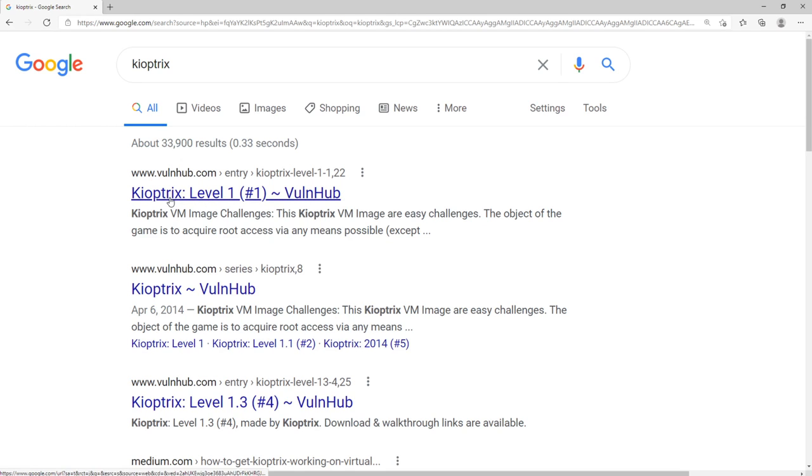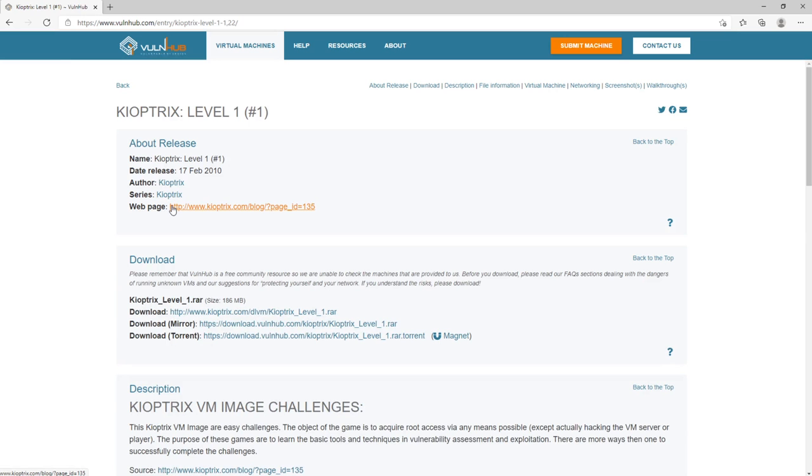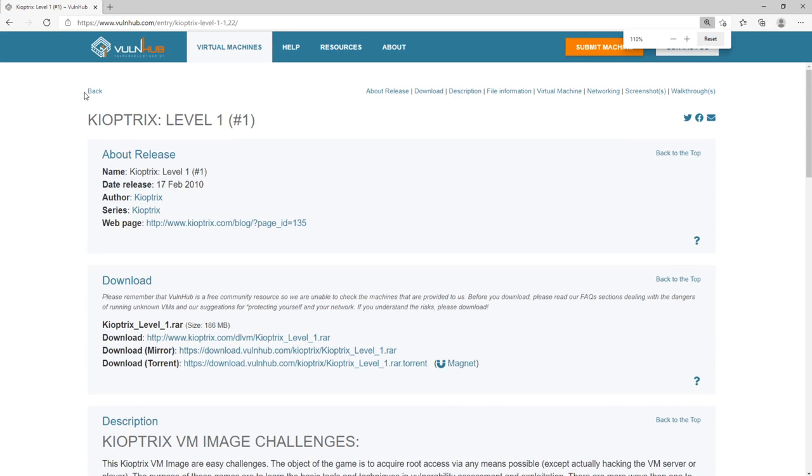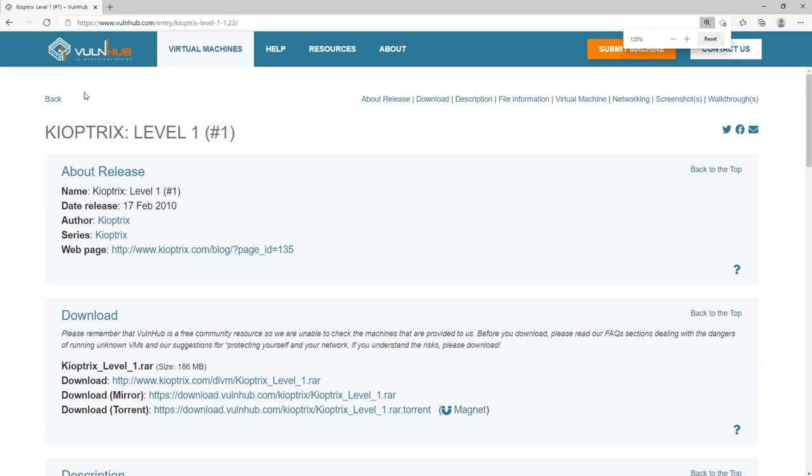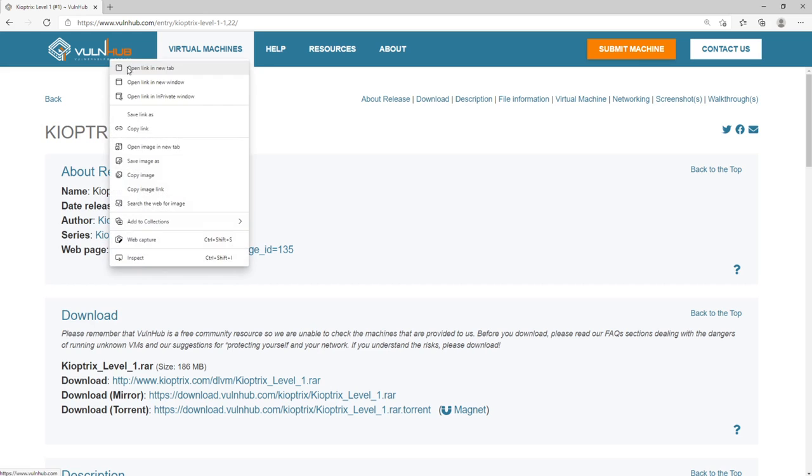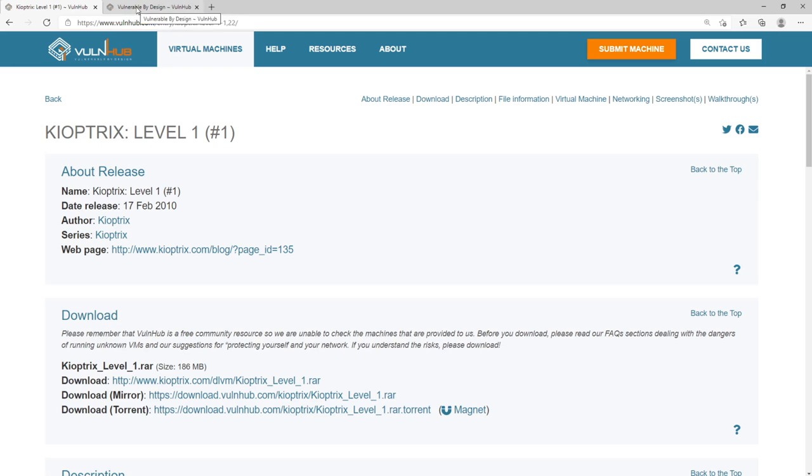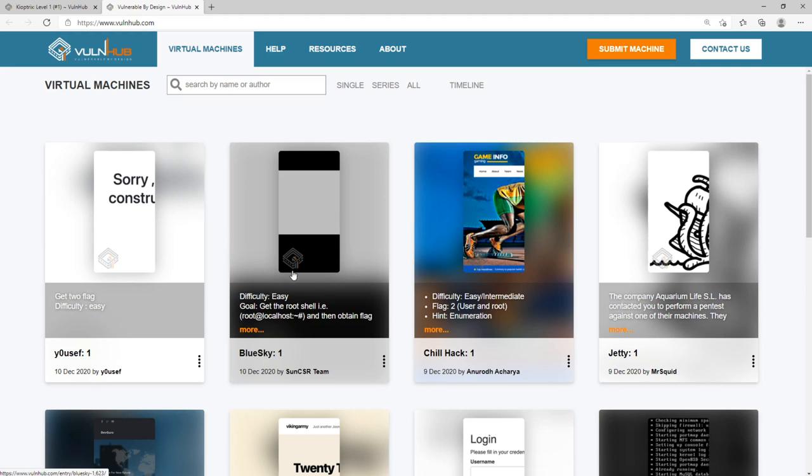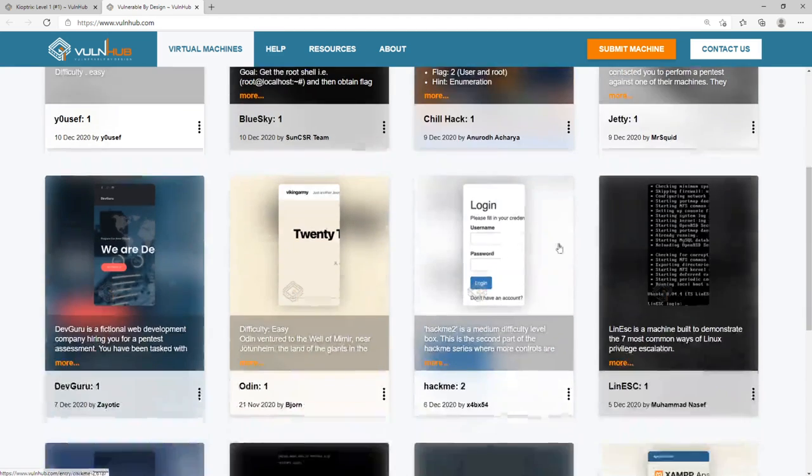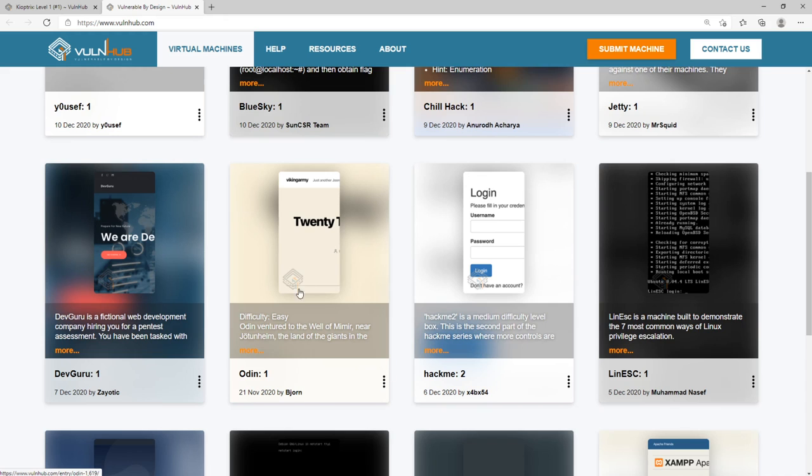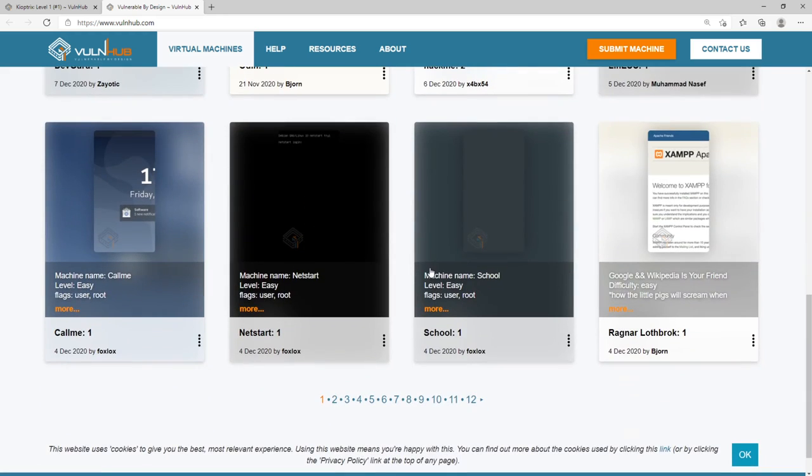So Kioptrix level one here comes from a website called Vulnhub. Vulnhub is a great website and resource once you kind of get into hacking and learning about this, where you could come to Vulnhub and just download a vulnerable machine, run it on VMware or VirtualBox and try to attack it. You can see they have difficulty easy, intermediate, you can come through here and just have fun playing with vulnerable machines.